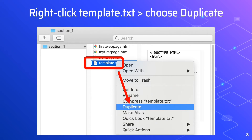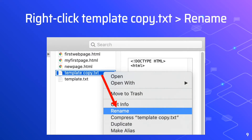If you're using Windows, you can simply right-click the template.txt file, then paste it in the same folder. A duplicated file is created named template.copy.txt. Right-click that file, then rename it.